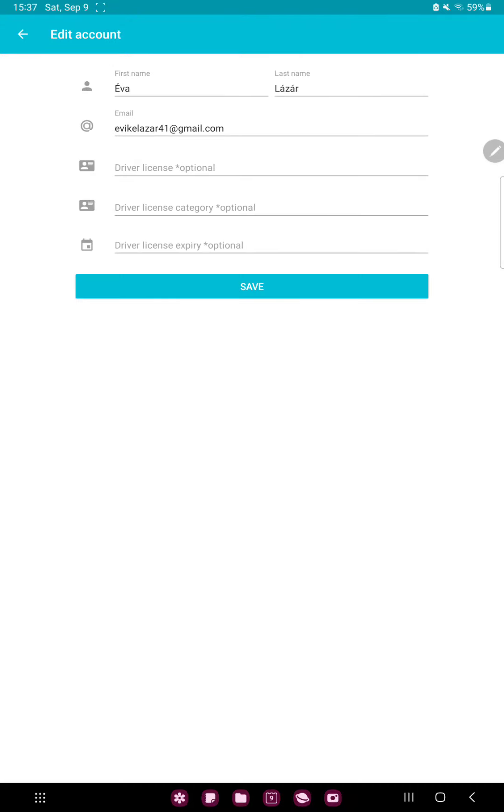your email, the DRIVO license, the category, and the expiration date.